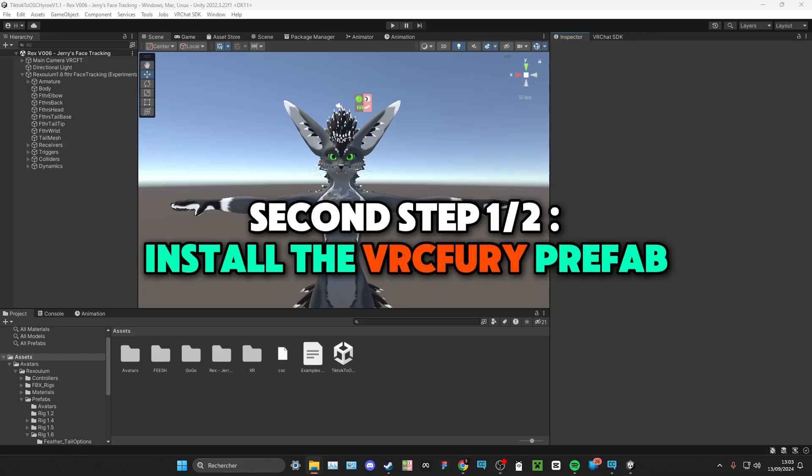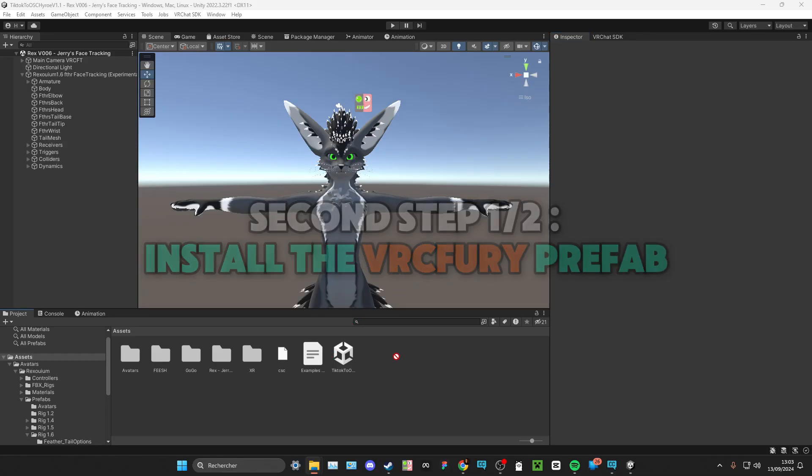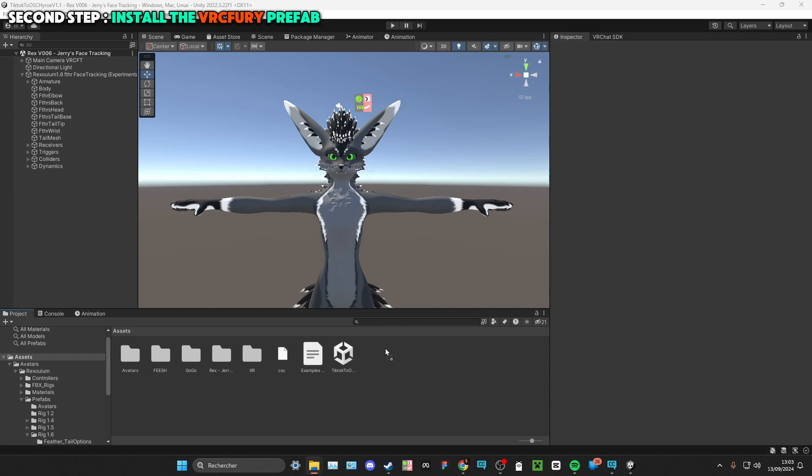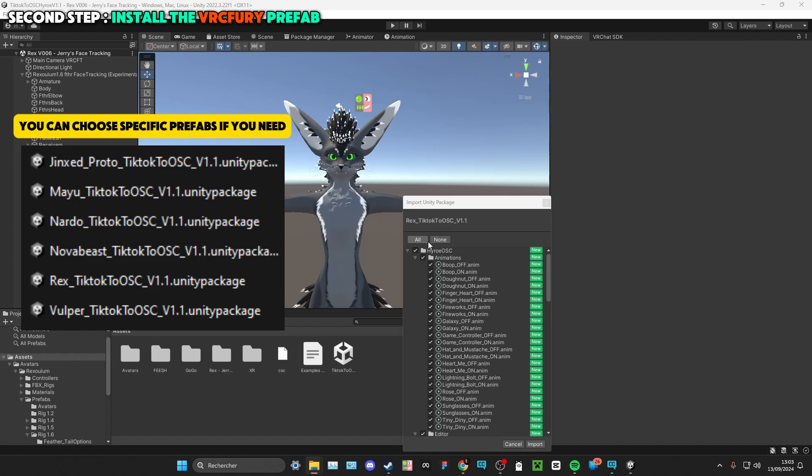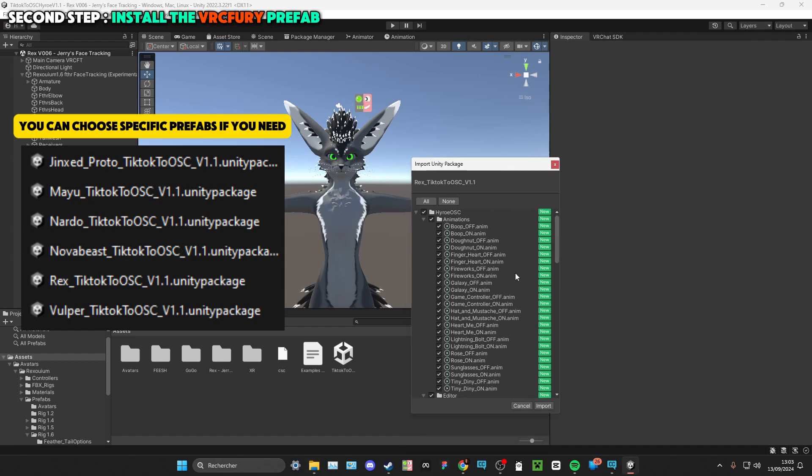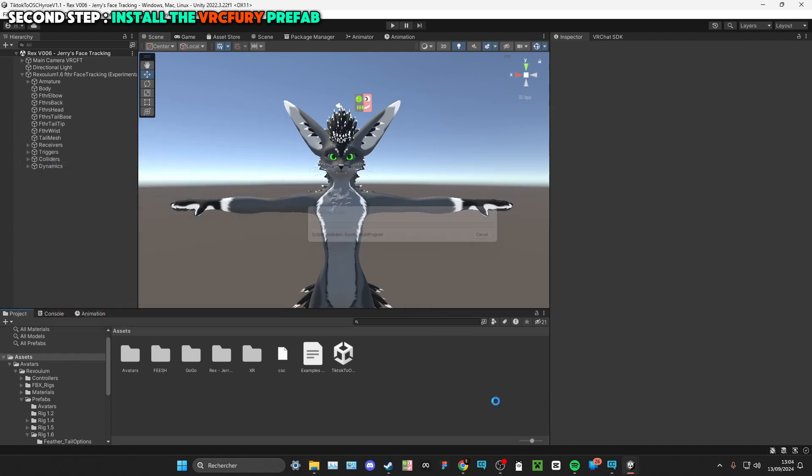So once you've opened your project, take the Rexiom TikTok2OSC 1.1 Unity package. If you have the Rexiom, there's also Jinxed Proto, the Mayuth, Nardo, the NovaBeast, and also the Vulper. So import.